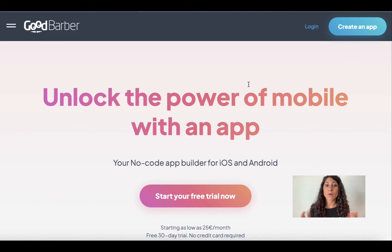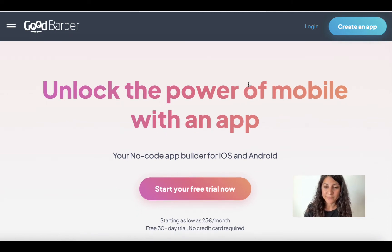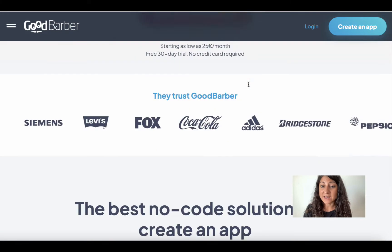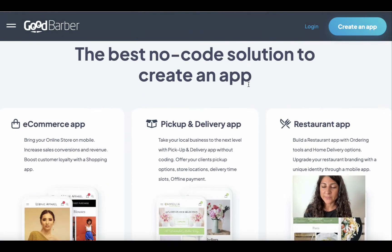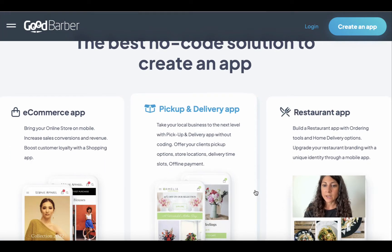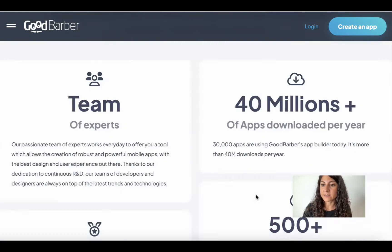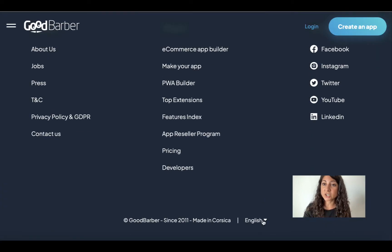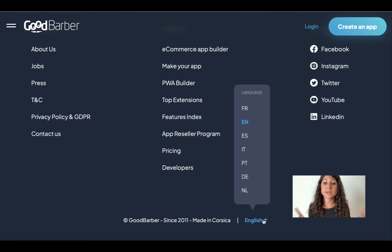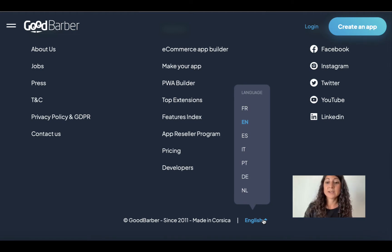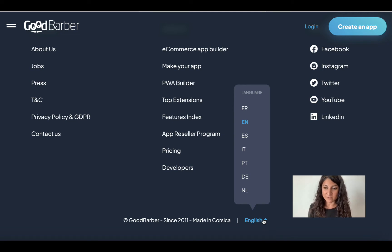First, we go on GoodBarber's website at goodbarber.com and we land on the home page. Just for your information, going to the footer of the website it's also possible to switch language from English to French, Spanish, Italian, Portuguese, German, or Dutch — these are the languages in which our website is now available.